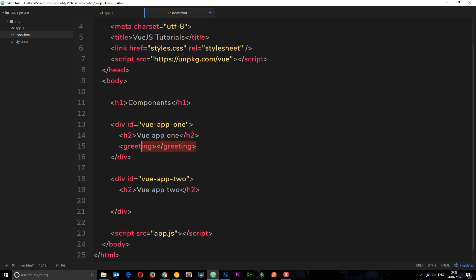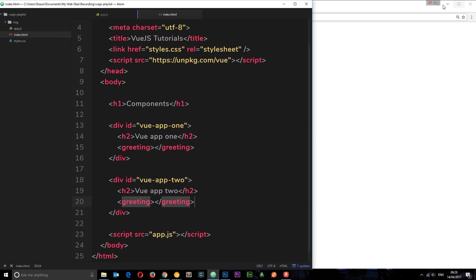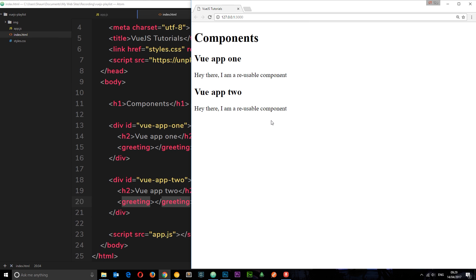So if I just copy this now and paste it down below as well, then we can reuse this component, this template, in two different instances, two different sections on our website. So if I save that and view it in a browser, we can see these two things right here in Vue App 1 and Vue App 2.